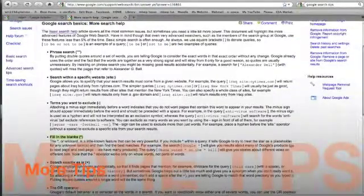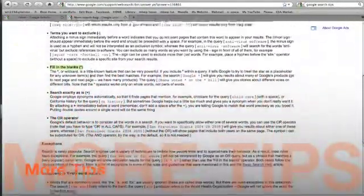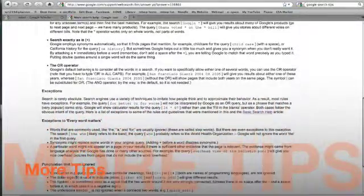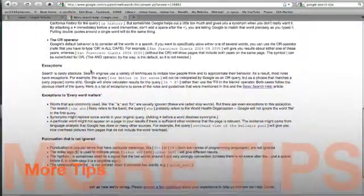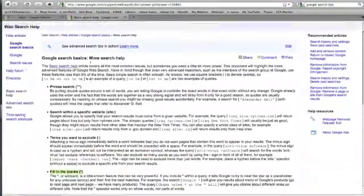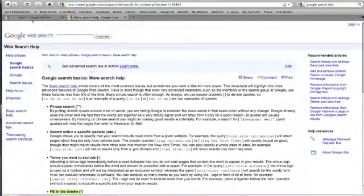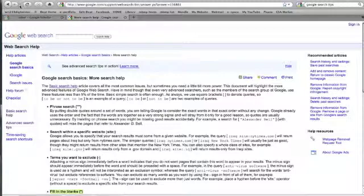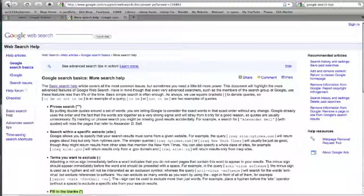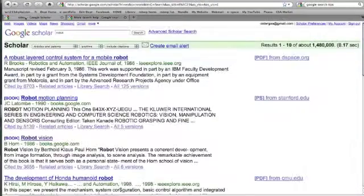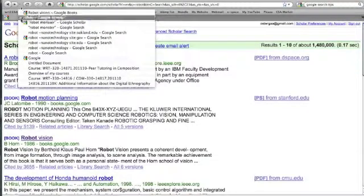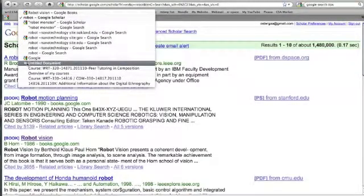So again, check out Google Research Tips, or Google Search Tips here, and I'll link to that, to figure out how to research Google in a smart way. And let's go back to the main document.